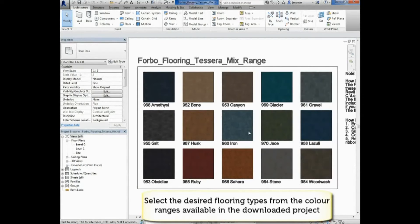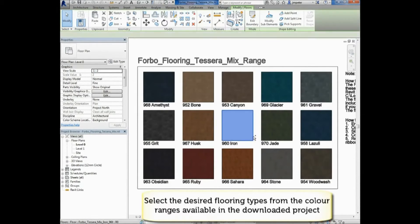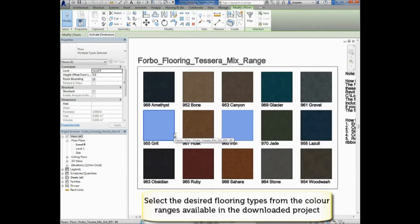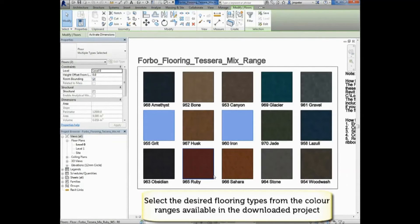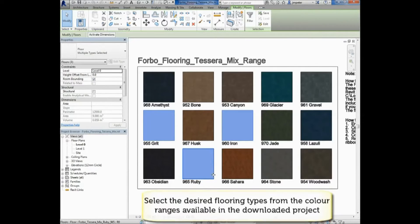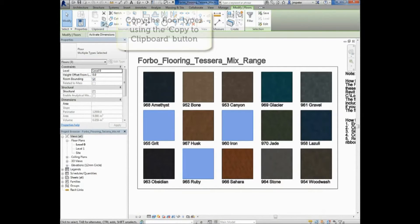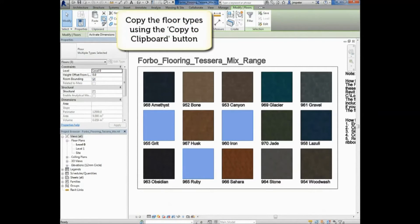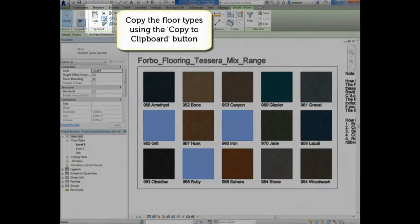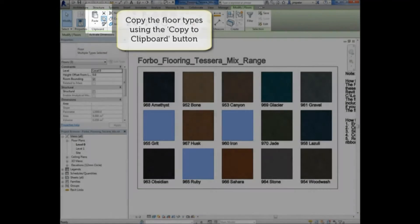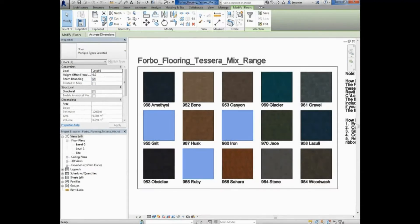Floor coverings from the family can now simply be copied and pasted into your project. If you require multiple floor types, simply hold Ctrl on your keyboard and click the floor types. You can then copy the floor types using the Copy to Clipboard button located in the Modify section of the Revit ribbon at the top of the screen.